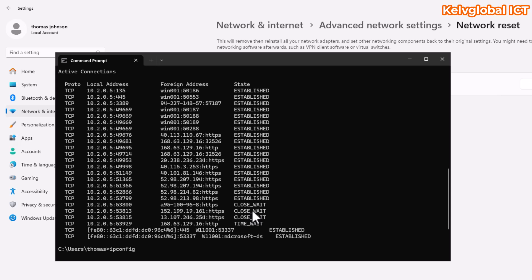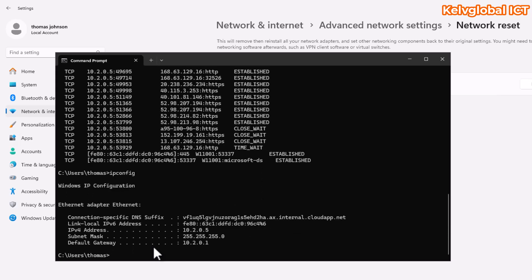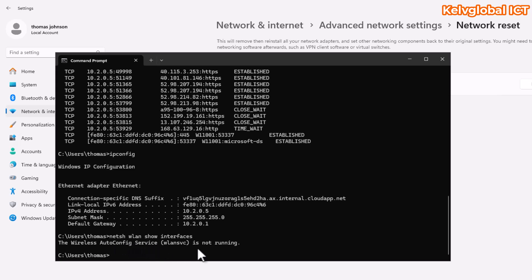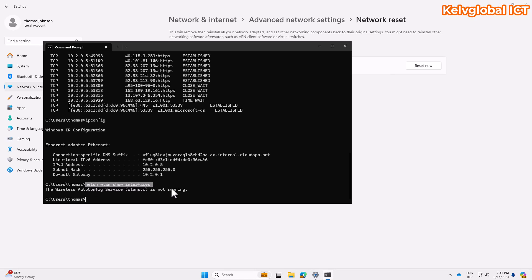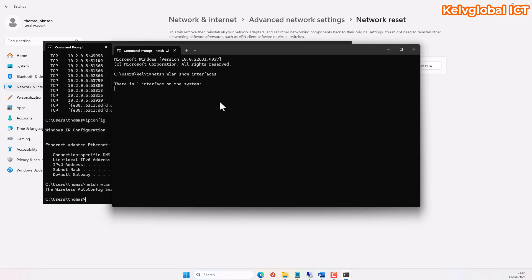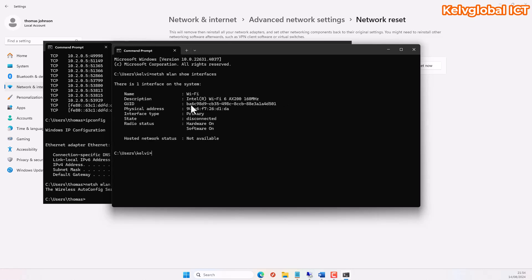There are more advanced tools available for advanced users. For example, if you are connected via wireless, you can use the command netsh wlan show interfaces. On my Azure virtual machine this service isn't running, but on my physical device I can run the same command and see the WiFi connection details — you can see the state is disconnected and the radio status, because I'm using a cable connection on this laptop. This lets you check whether your wireless connection is active or disconnected.